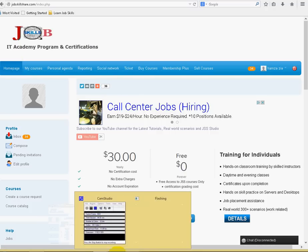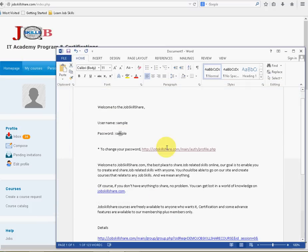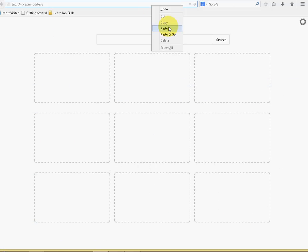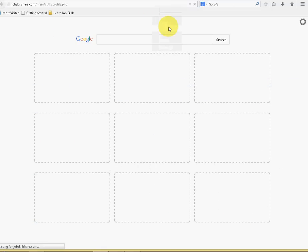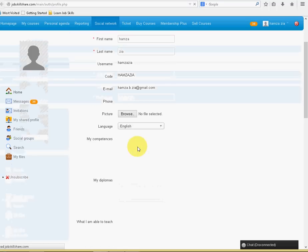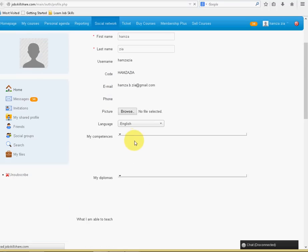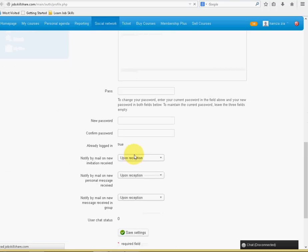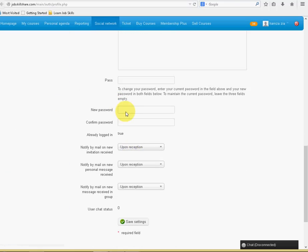And then we provided this link. All you have to do is copy this link and then paste it into the browser, and it will take you to your profile, and you can scroll down and change your password here.